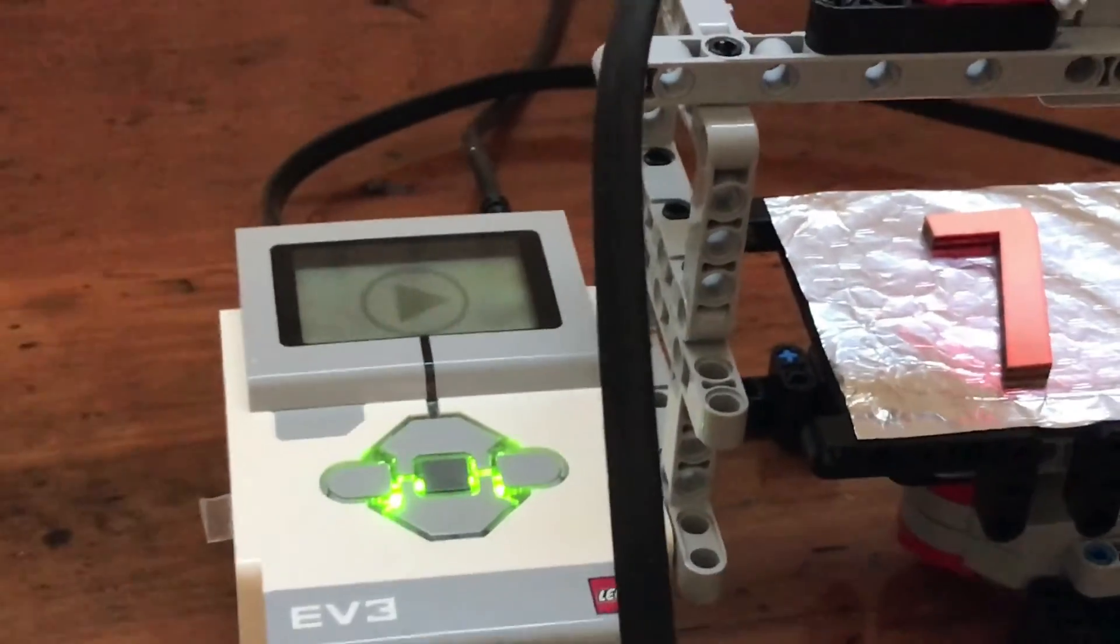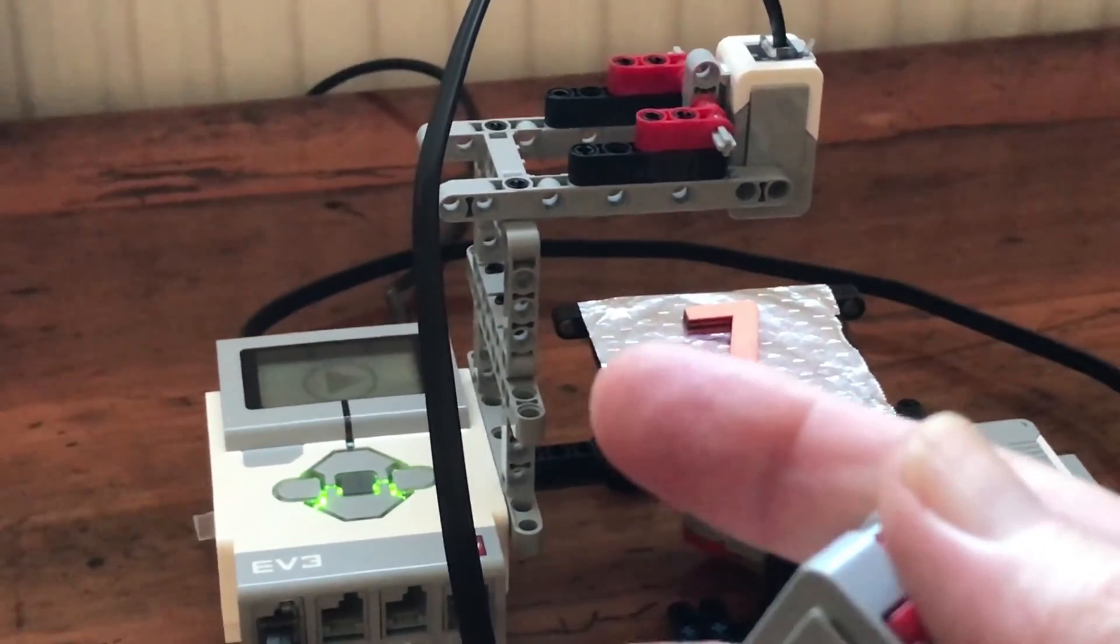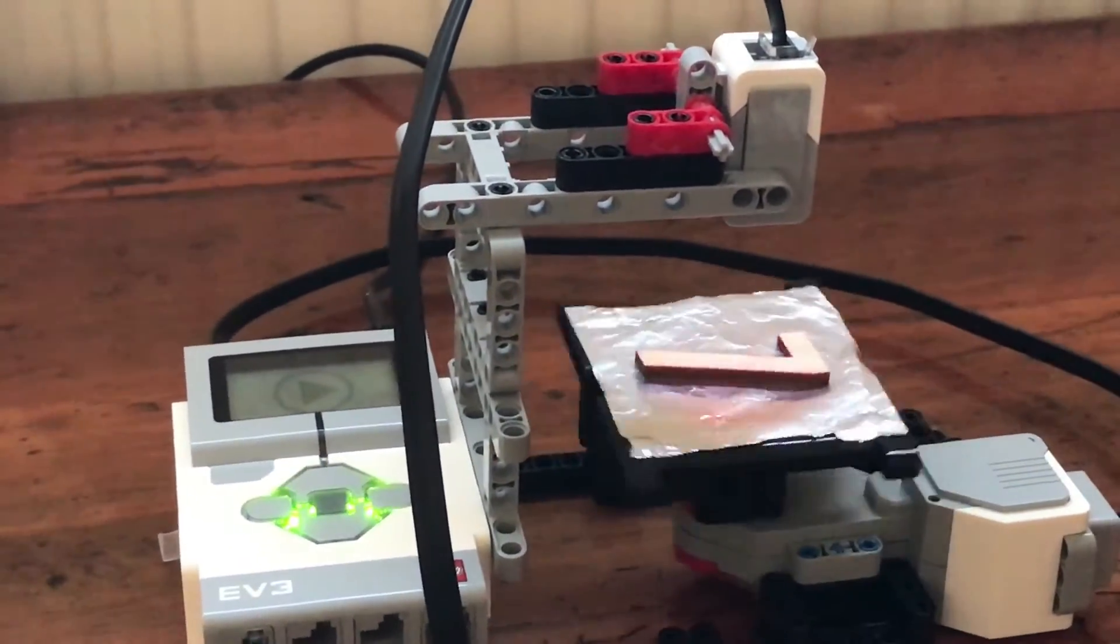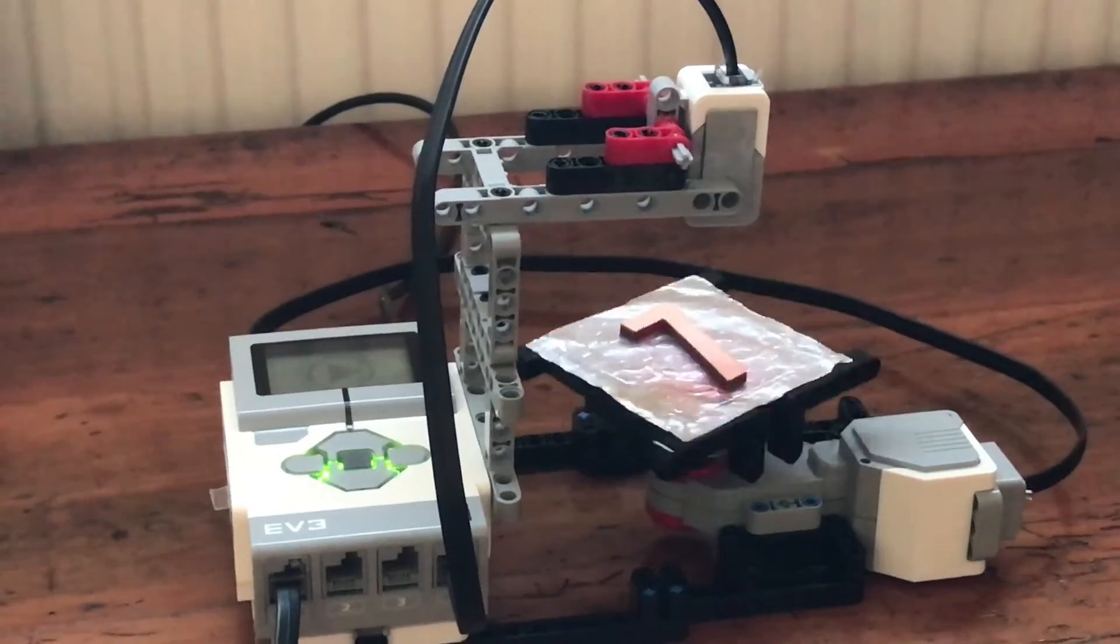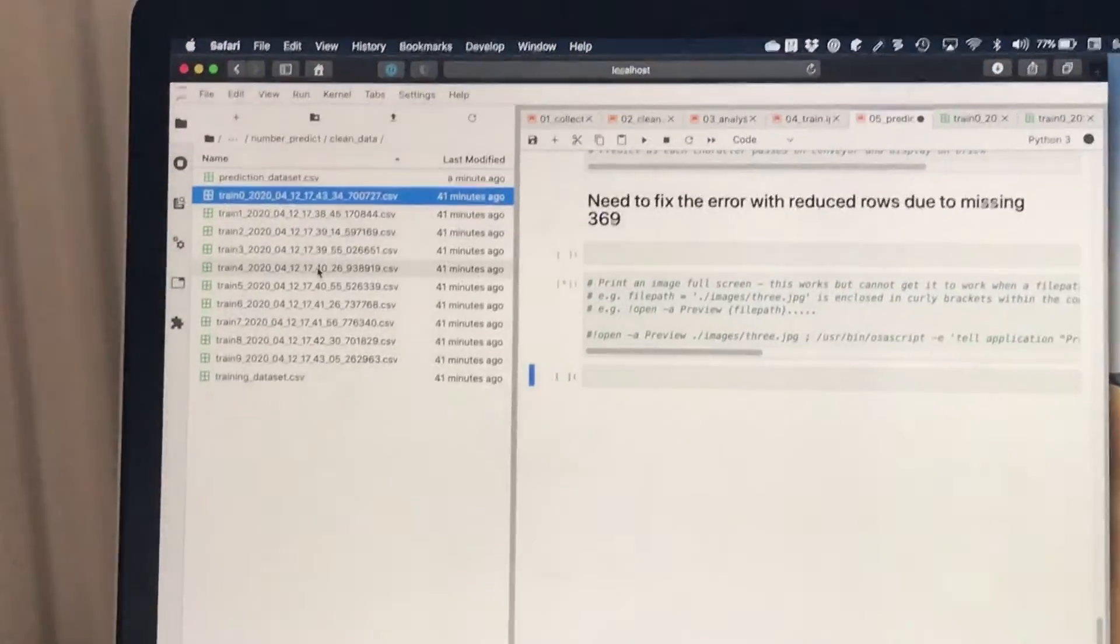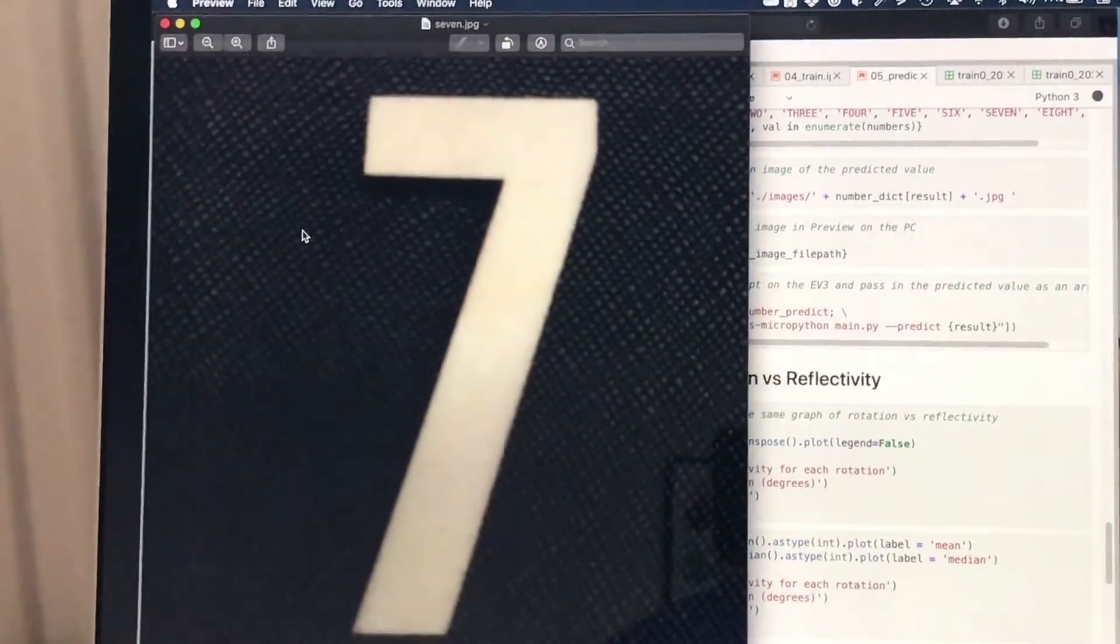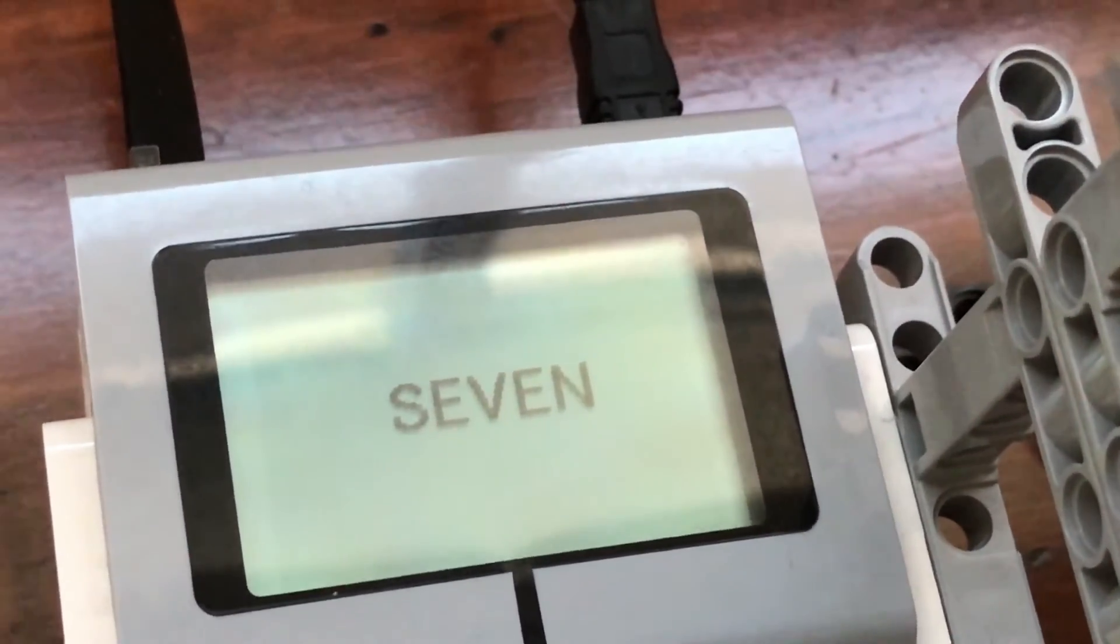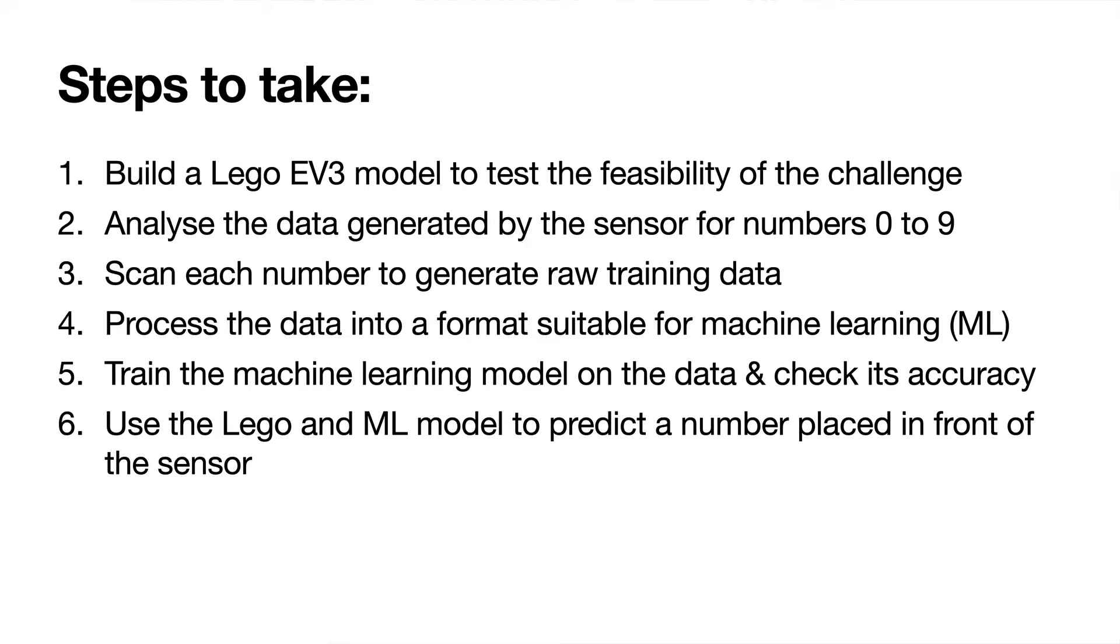The steps taken were to actually build a very simple EV3 model which was a rotating platform with a light sensor mounted above the platform. The idea was to place numeric characters on that platform, rotate them, and measure the reflectivity at different angles of rotation.